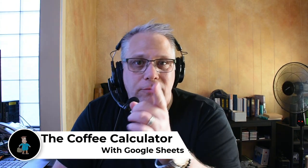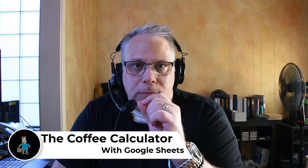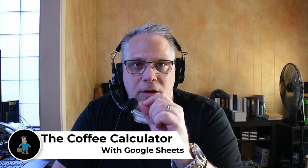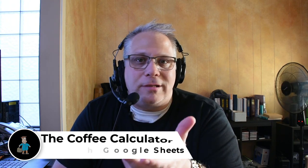Hey, Seth David here with the world famous Nerd Enterprises Inc, bringing you another special screencast. This time we're talking about the Coffee Calculator. Where does this come from? A little bit of background context.